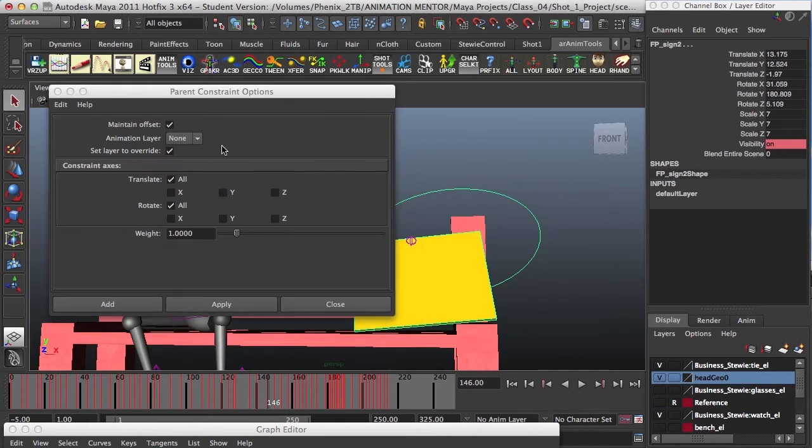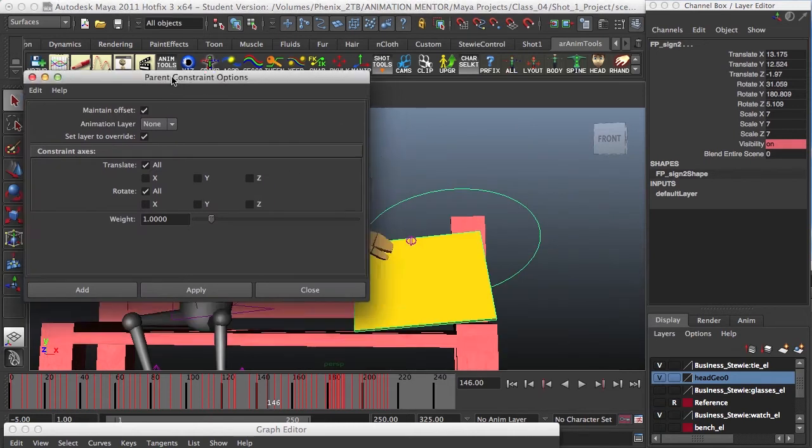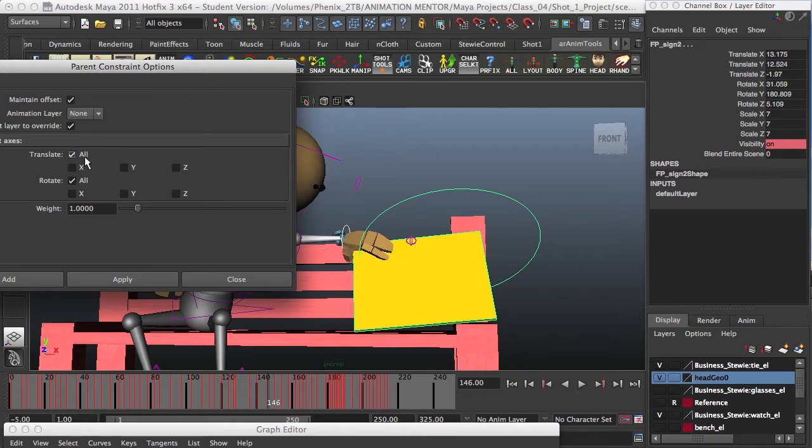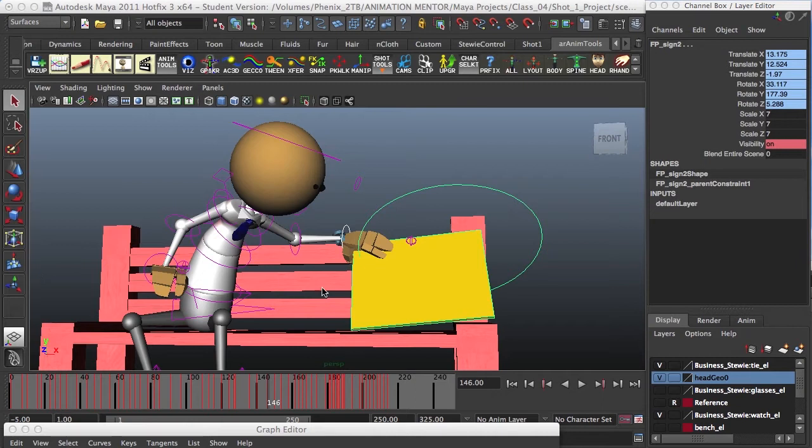I'll check on the option box and be sure to have maintain offset checked so the object won't snap to the driver's pivot point. Also, the translate and rotate all have them checked and a weight default value to 1. We add it. There we go.